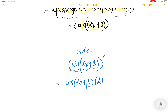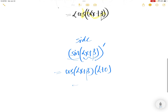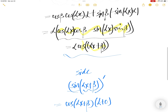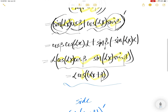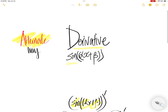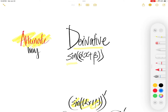The derivative of αx is α and the derivative of β is 0, so you get α·cos(αx + β) — which is the same result obtained from the expansion method.